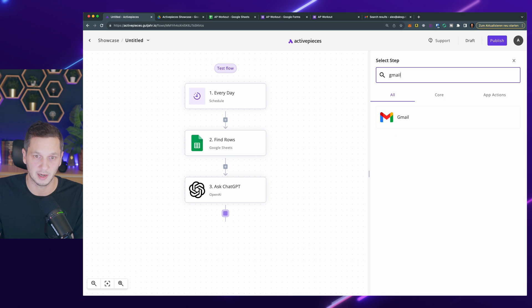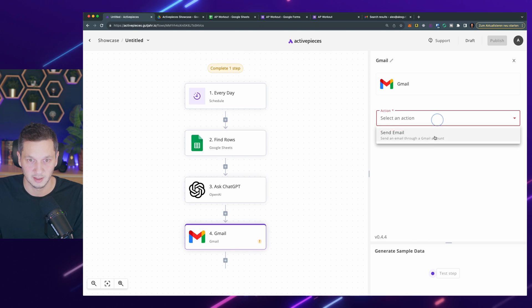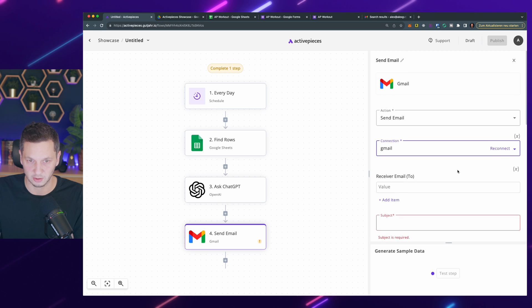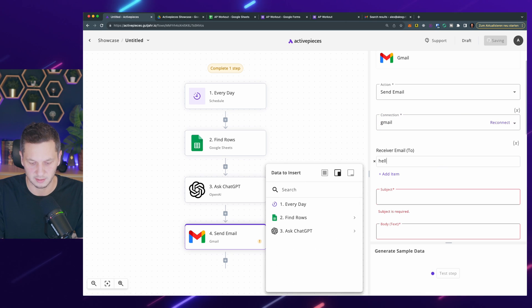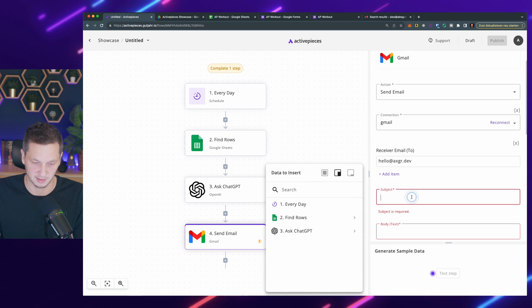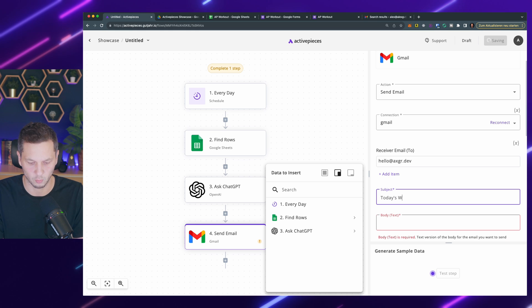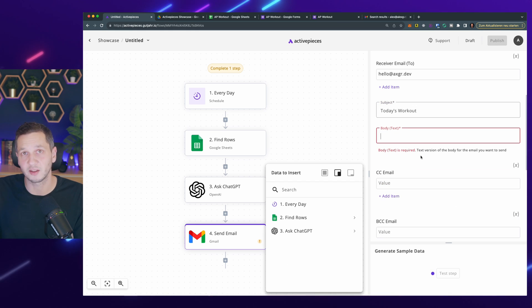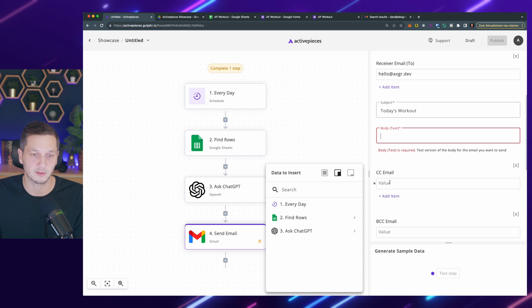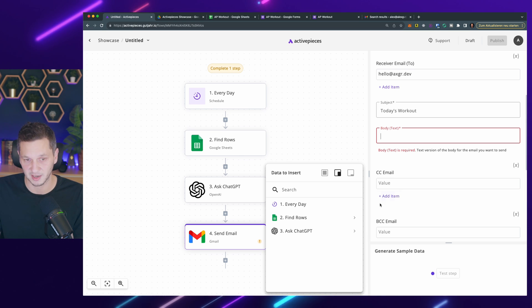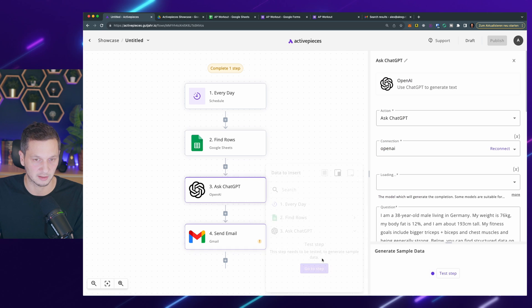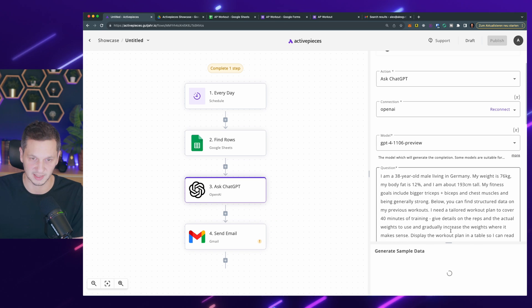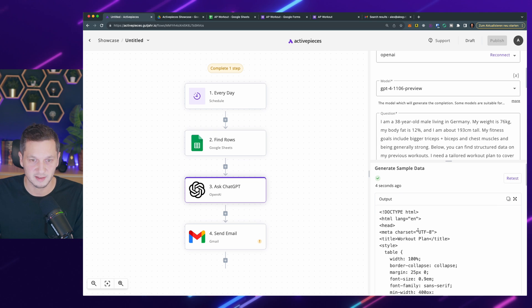I'm using Gmail. I have a connection for that in place. I use send email with the existing connection. I send this to myself. Subject is today's workout. The body is the non-HTML version that is always required because not all email clients might display HTML. As you can see, I didn't test the step. Let's go back to ChatGPT to test that and get some sample data. Here we go.